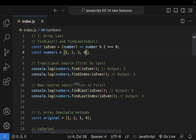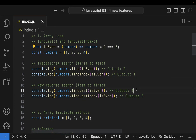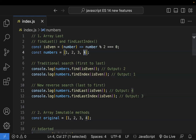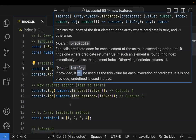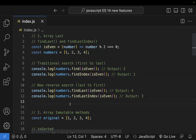FindLast finds the last even number in the array. FindLastIndex returns the index of that last even number — for example, index 3 (0, 1, 2, 3). So findLast and findLastIndex are the new methods introduced in ES14 as counterparts to find and findIndex, starting the search from the last element.